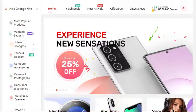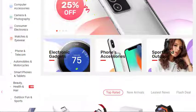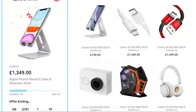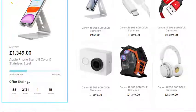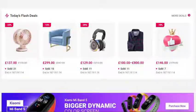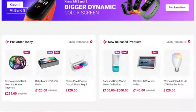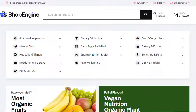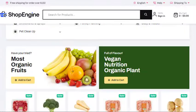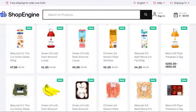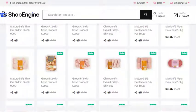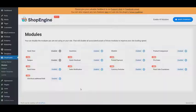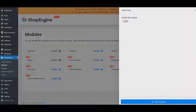Hi everyone! Do you know ShopEngine is the most highly featured plugin in WooCommerce WordPress? The reasons are simple — it is capable of creating the easiest, fastest, effortless WooCommerce building experience. In this video, I will show you how to integrate the Quick View module. First, you need to visit the module section.